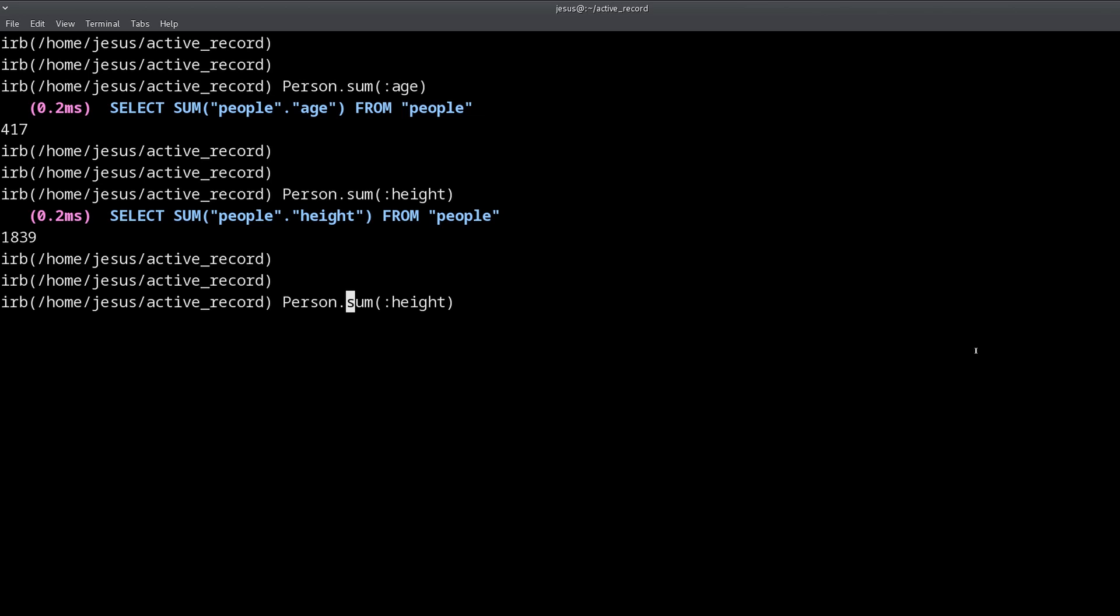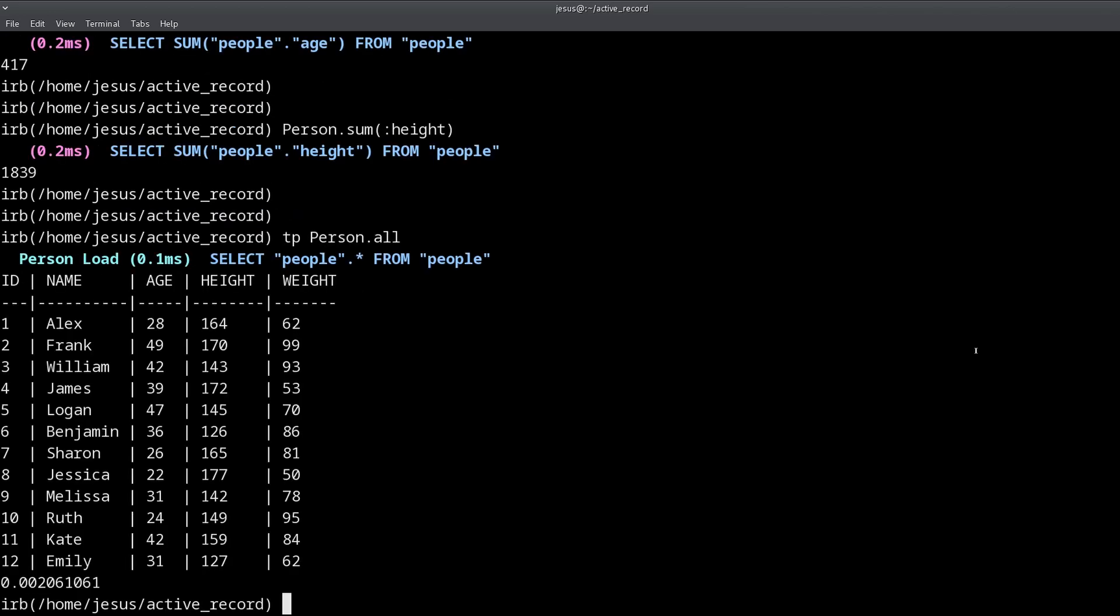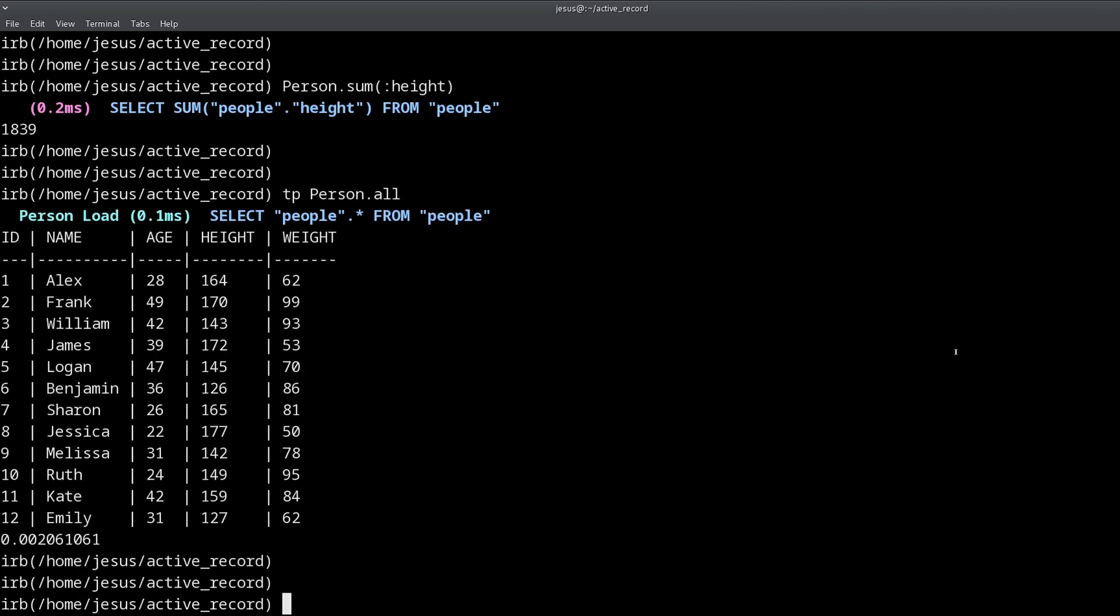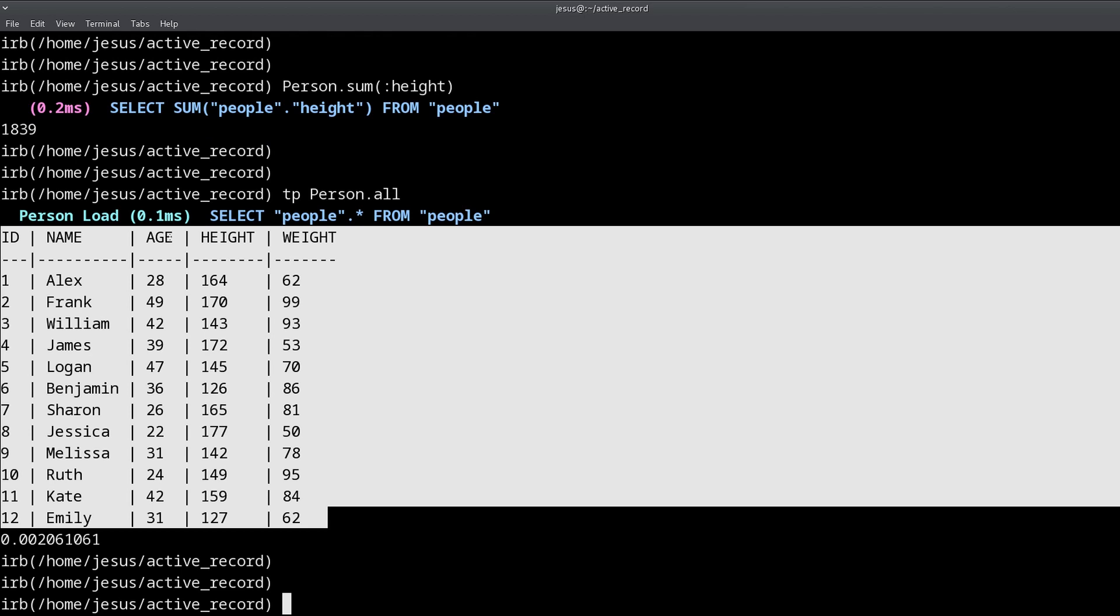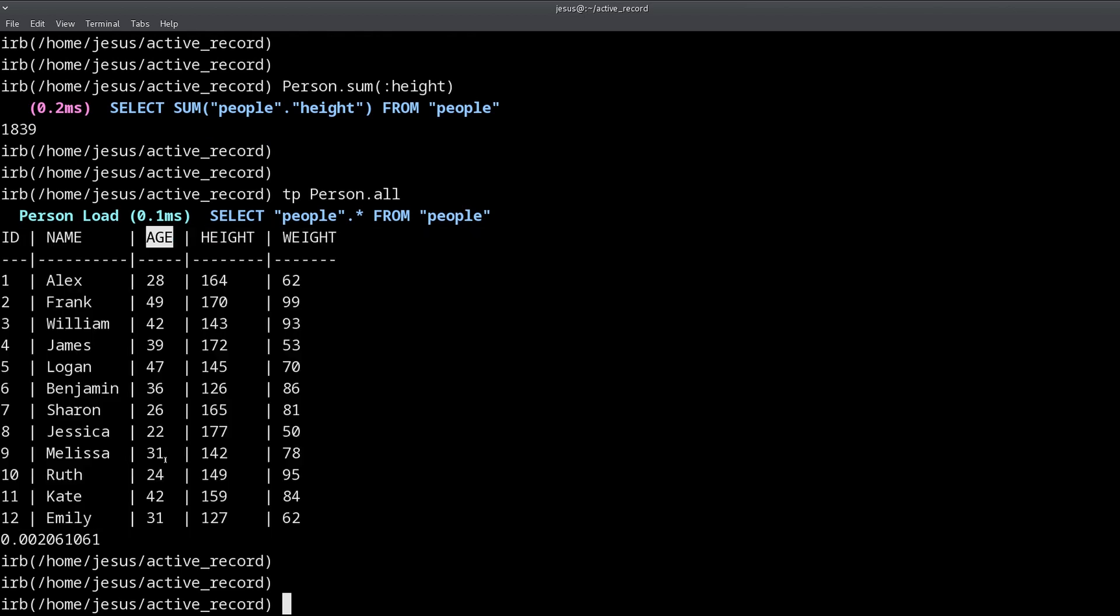Not group_by but group, let me show you what I mean. If I print the table again you can see that we have ages that are the same, so we have this person that has an age of 51, this person has the same age, and we also have this person who has 42 and this person has 42.